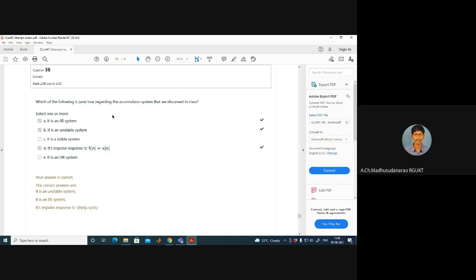Regarding the accumulator system, h(n) = u(n). This is an IIR (infinite impulse response) system because u(n) has infinite duration — u(∞) = 1. It is also an unstable system because the sum of |h(n)| diverges to infinity; it is not absolutely summable.